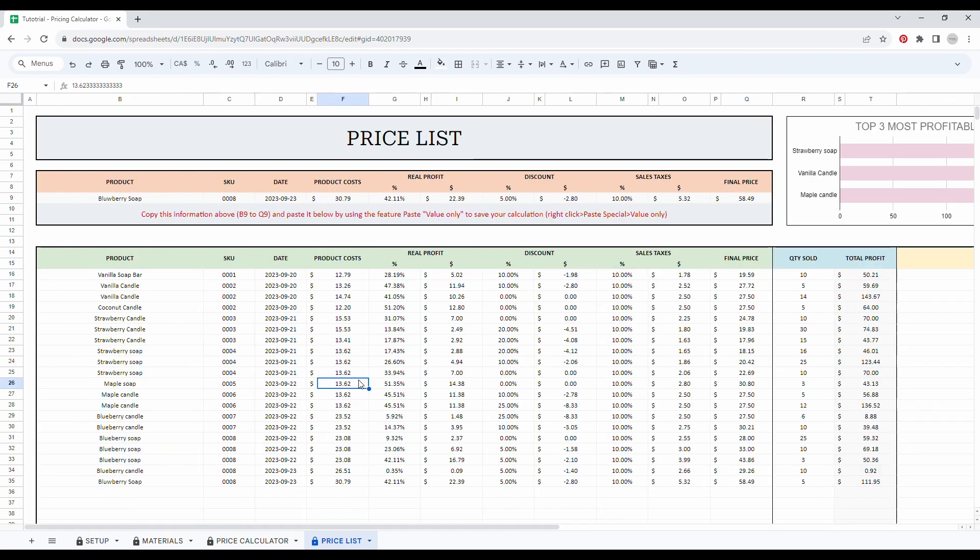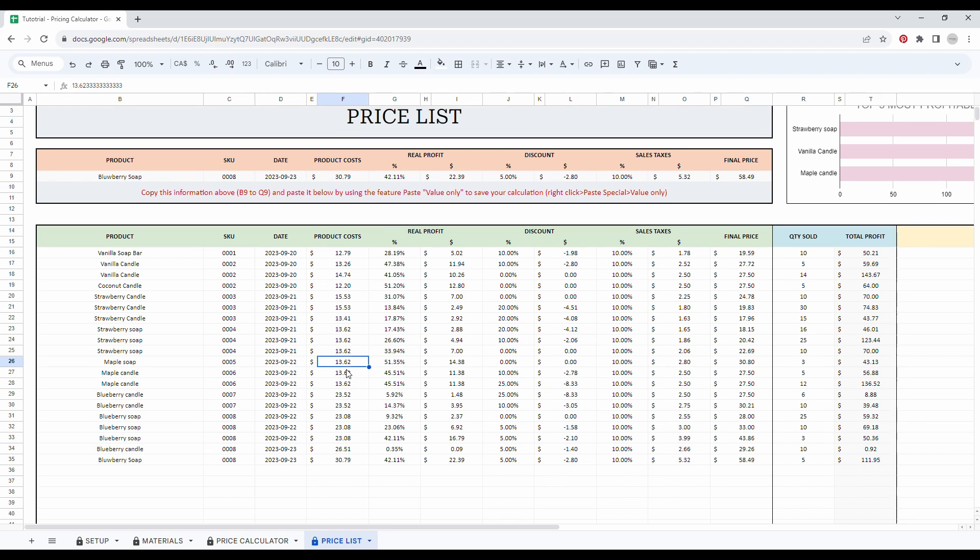I hope this tutorial helps you easily set up your spreadsheet. Don't hesitate to reach out if you have any questions or concerns. Follow Priory Digital Studio on Etsy or YouTube for sneak peeks on new templates. Thank you.